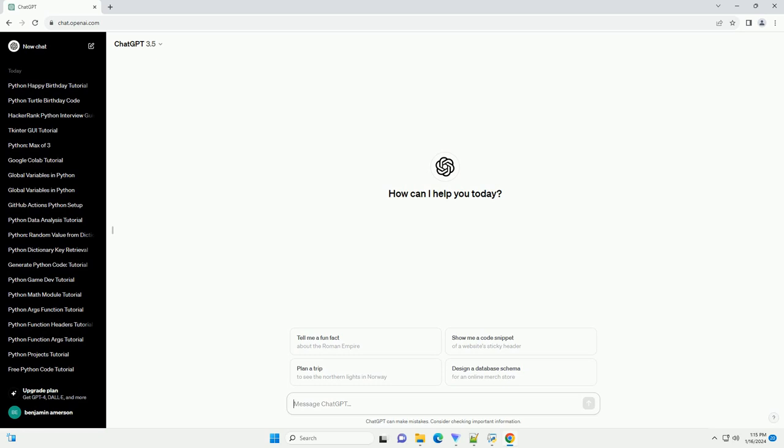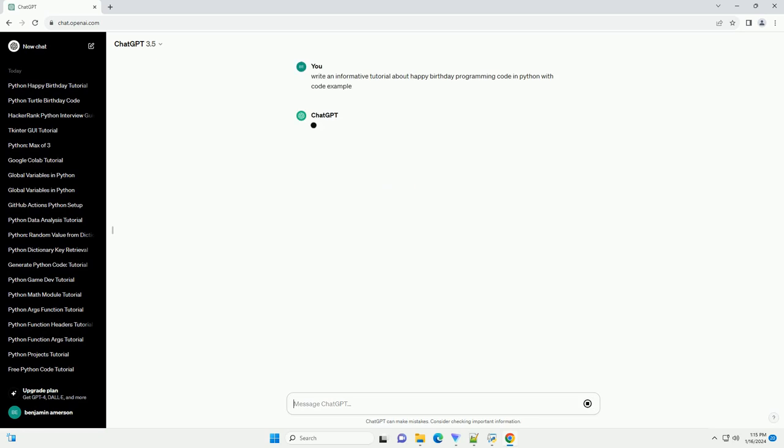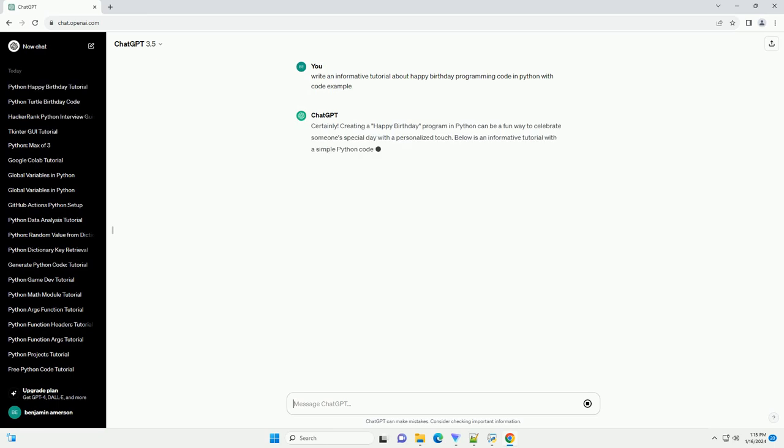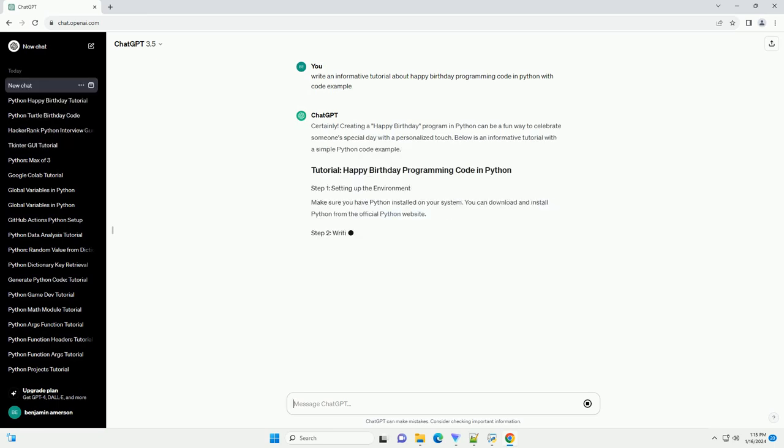Creating a happy birthday program in Python can be a fun way to celebrate someone's special day with a personalized touch. Below is an informative tutorial with a simple Python code example.